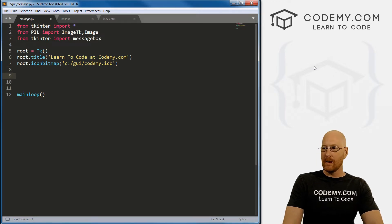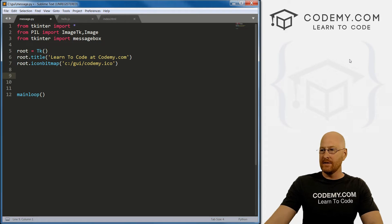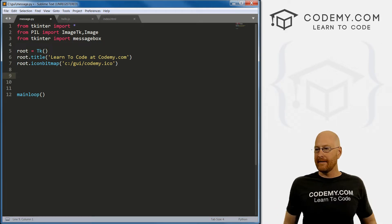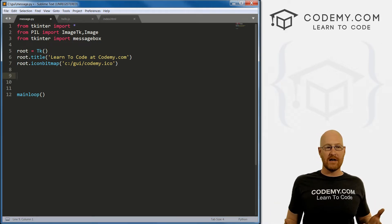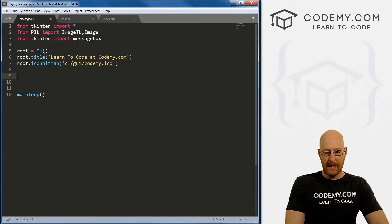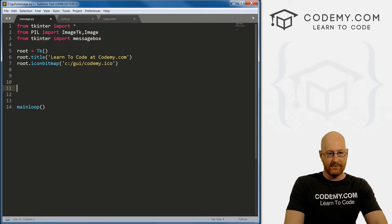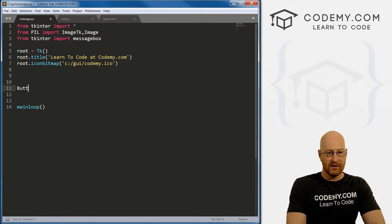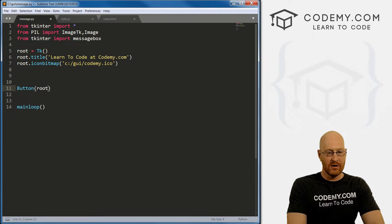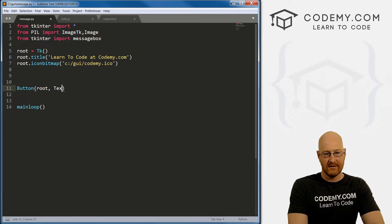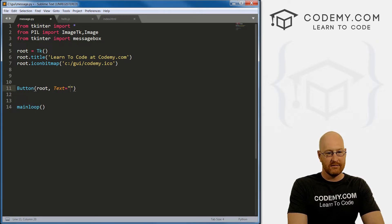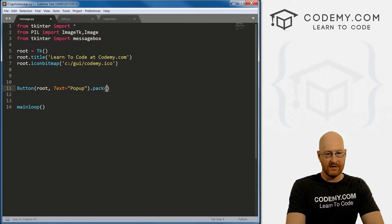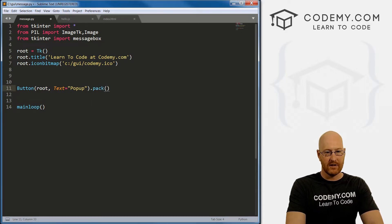So to do this, there's actually several different ways we can do this. First, let's just create a button. Let's go button, and we want this in root, and we want the text to be popup. And then let's just pack this onto the screen.